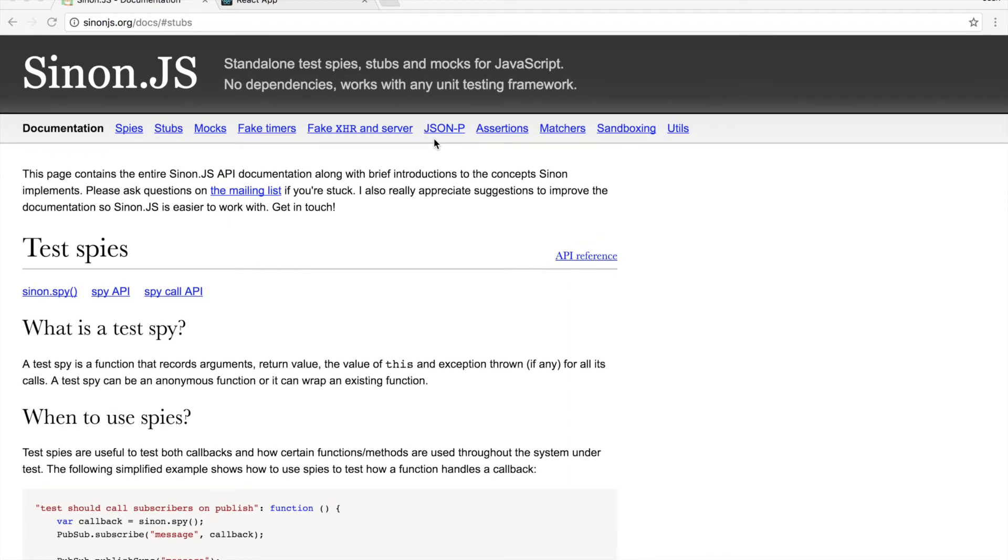Hey everyone! Today I want to give you a quick demo on how to test asynchronous functions in React using a library called Sinon JS.